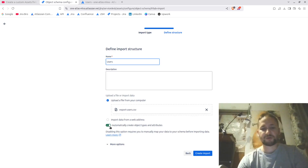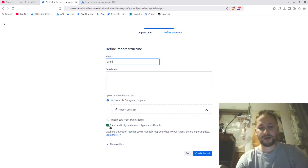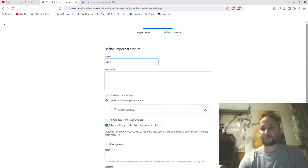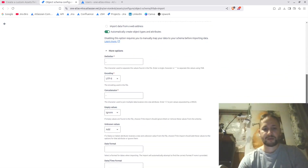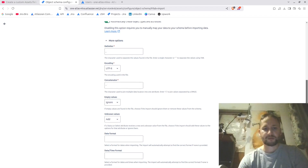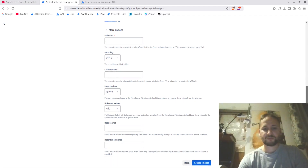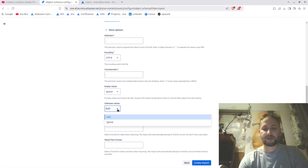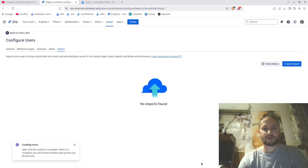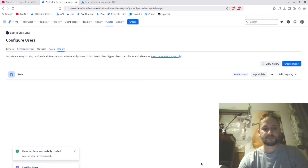You want to have toggled on 'automatically create object types and attributes'. Under more options, you have settings like encoding, concatenator, and empty values — empty values will be ignored. For unknown values, I'm going to set it to ignore as well. Then I click 'Create Import'.